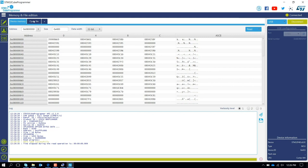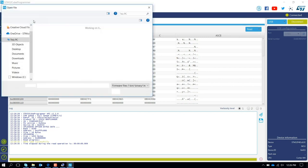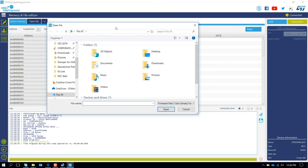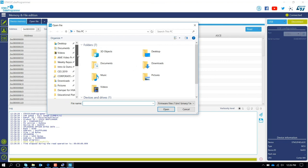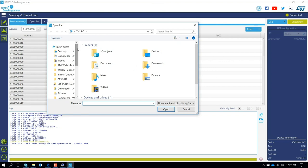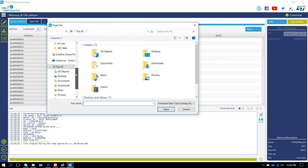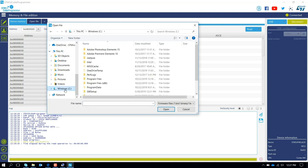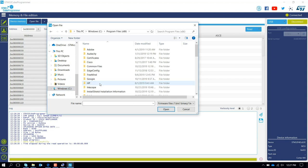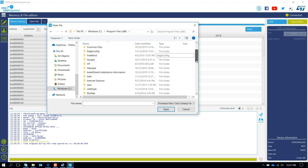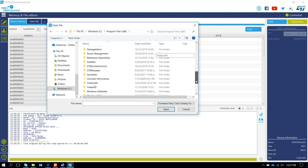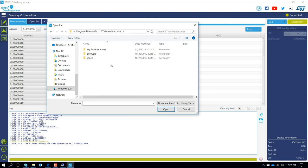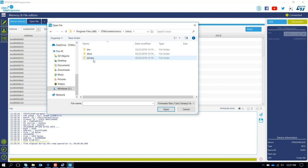At this point, you need to open a file to update the firmware. So if you go to the installation path of Unico, the installation path will be your C drive, Program Files, STMicroelectronics folder. Inside the STMicroelectronics folder, there is another folder that is called Unico.